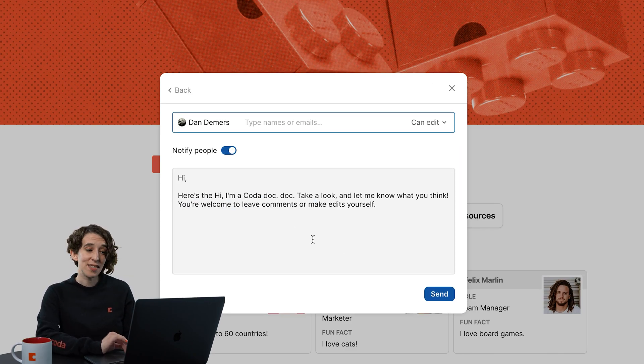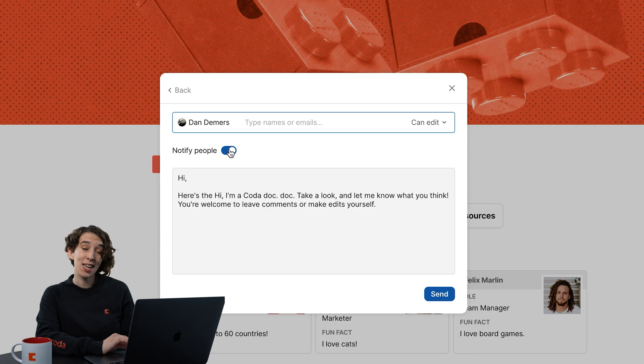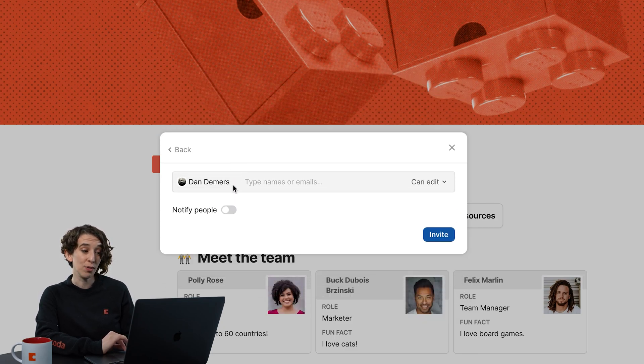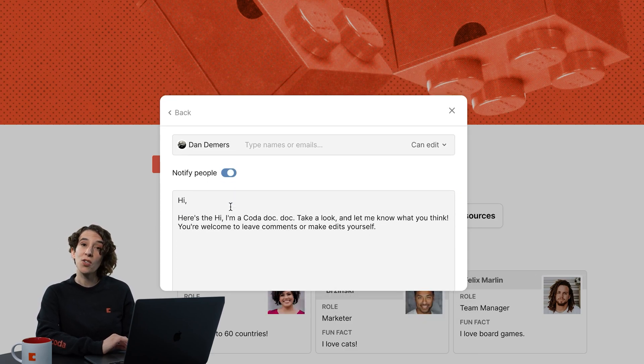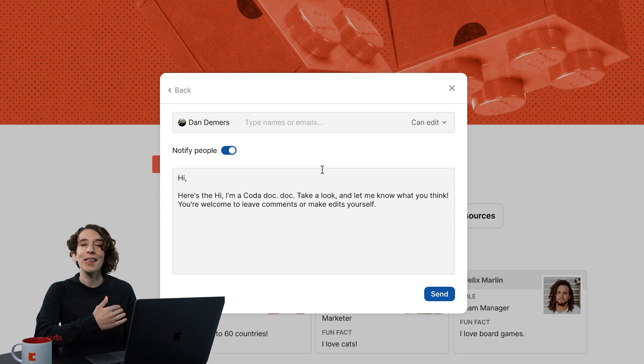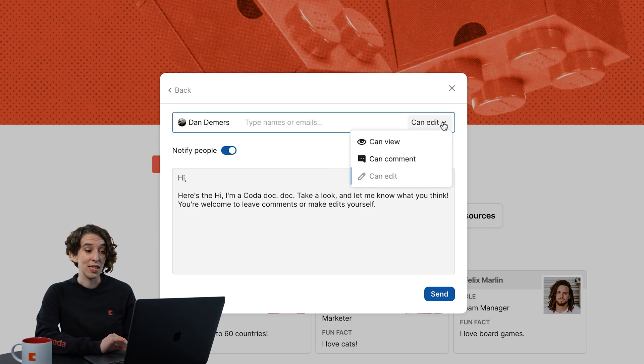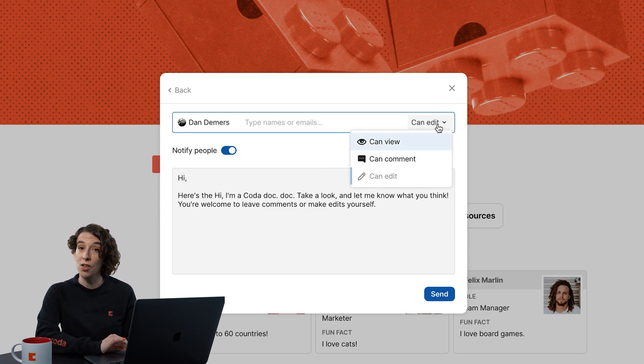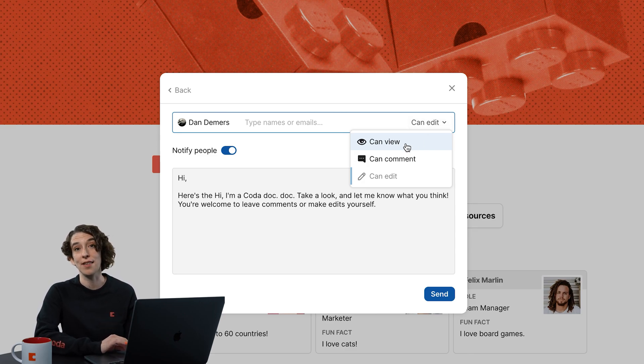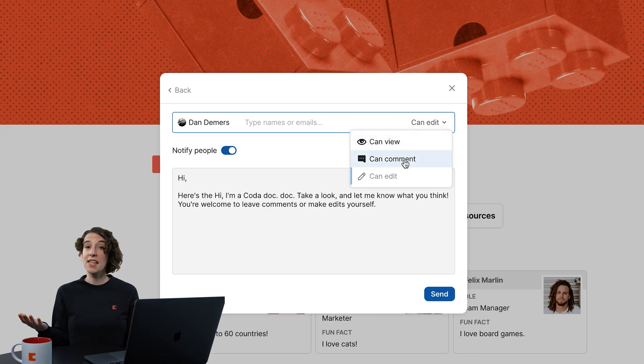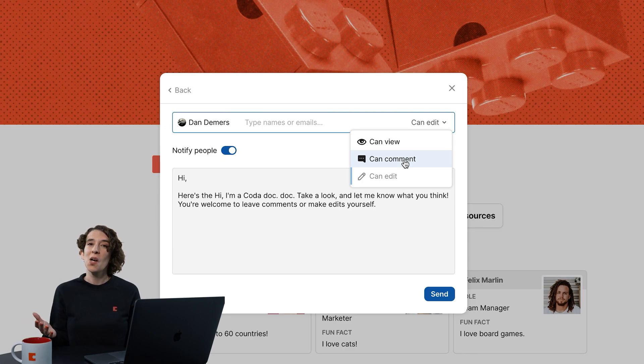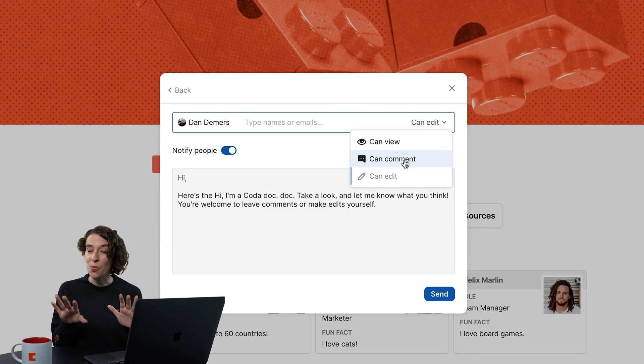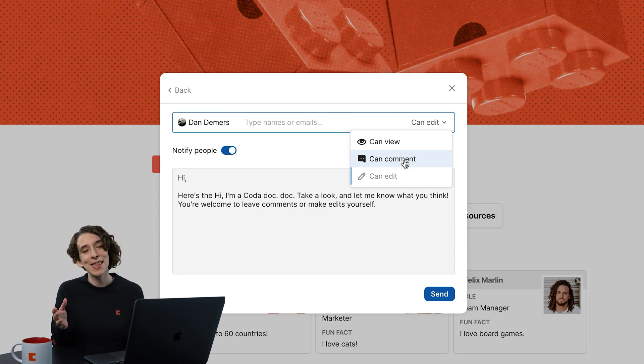And now I can decide, should Dan get a notification when this happens, yes or no? And I also can decide, what level of access should Dan have? Do I want Dan to be able to edit this doc alongside me? Or should Dan just have view-only access? I could also decide, Dan can see everything, but I also really want his feedback. So I'm going to let him comment. So you have those three different levels that you can work with.